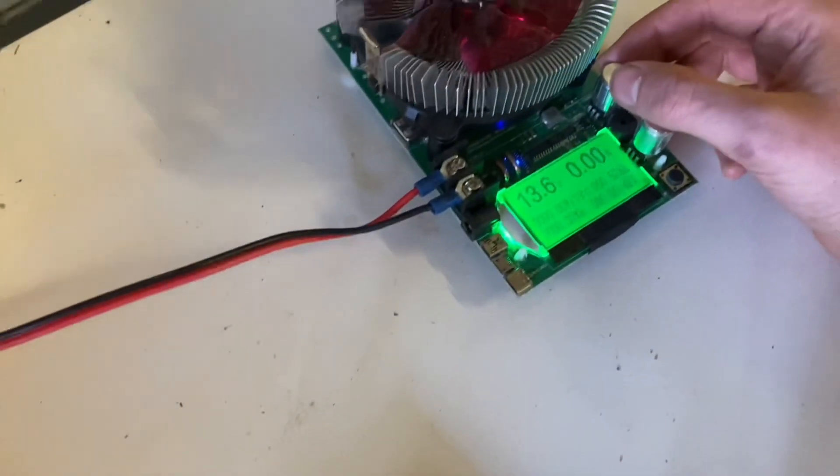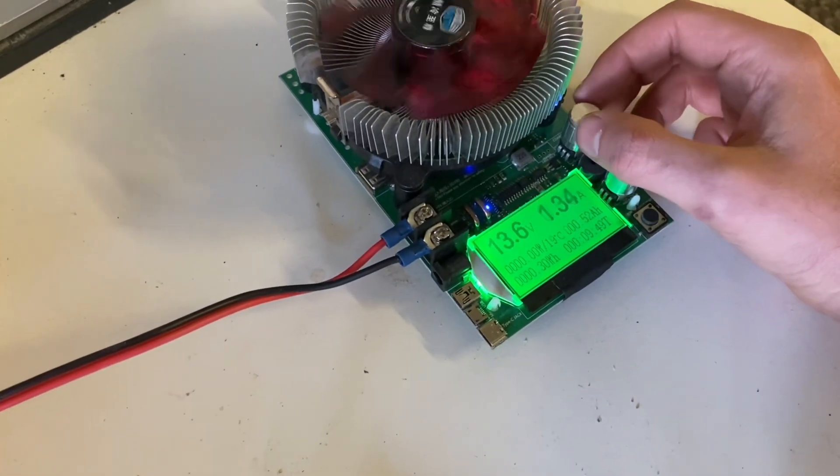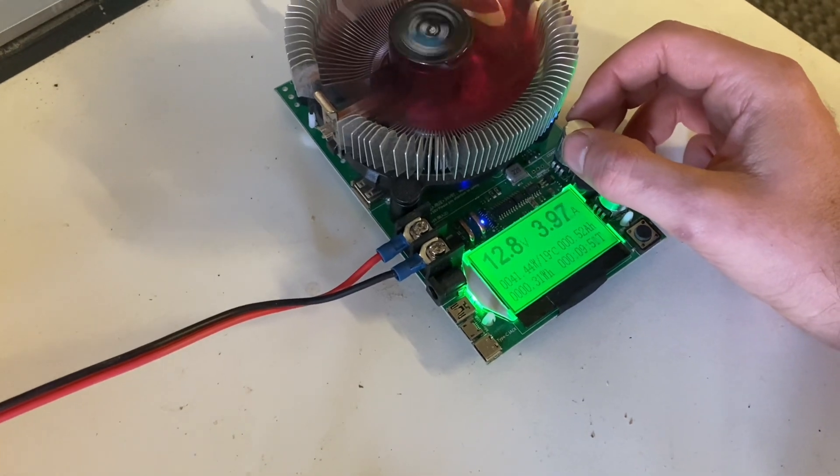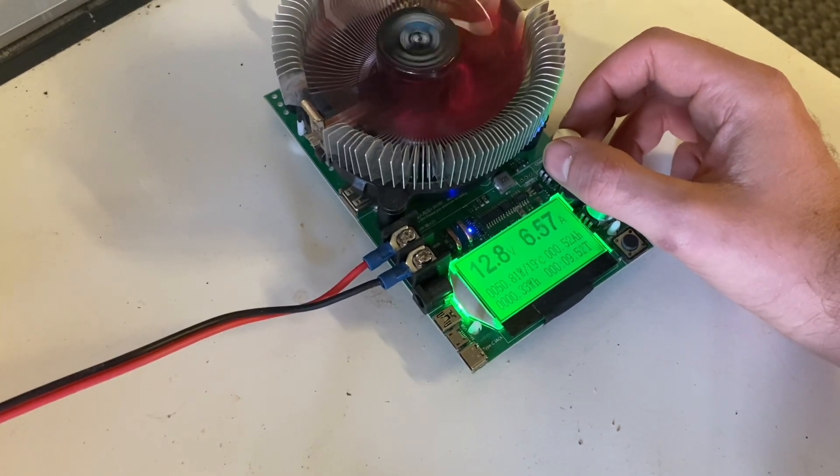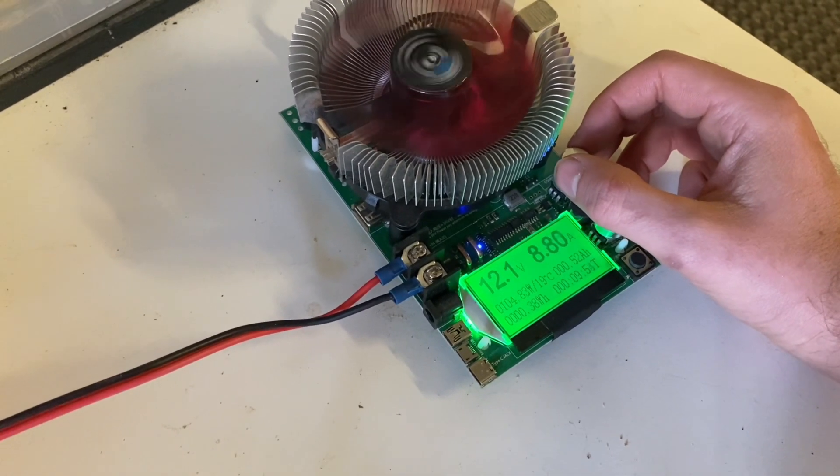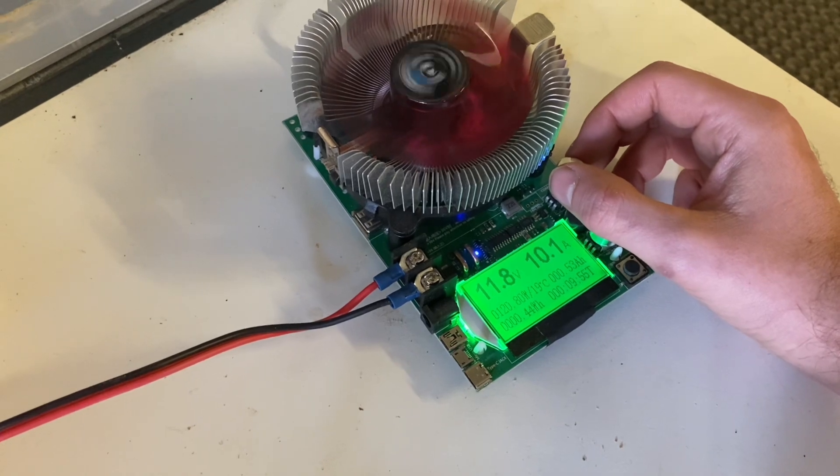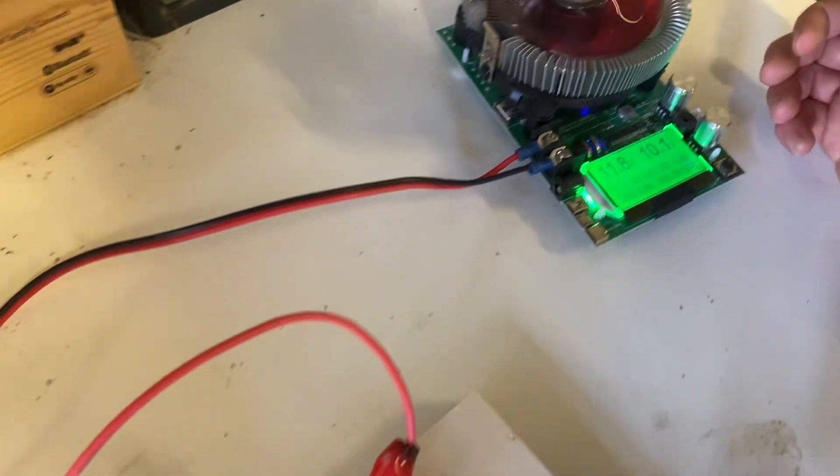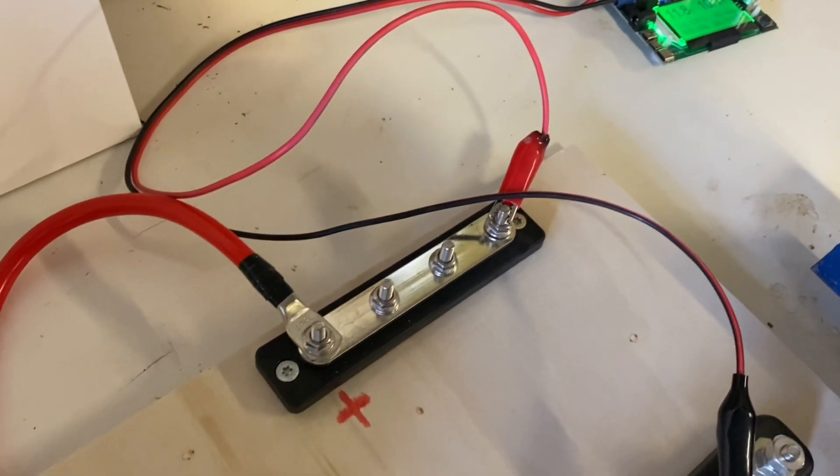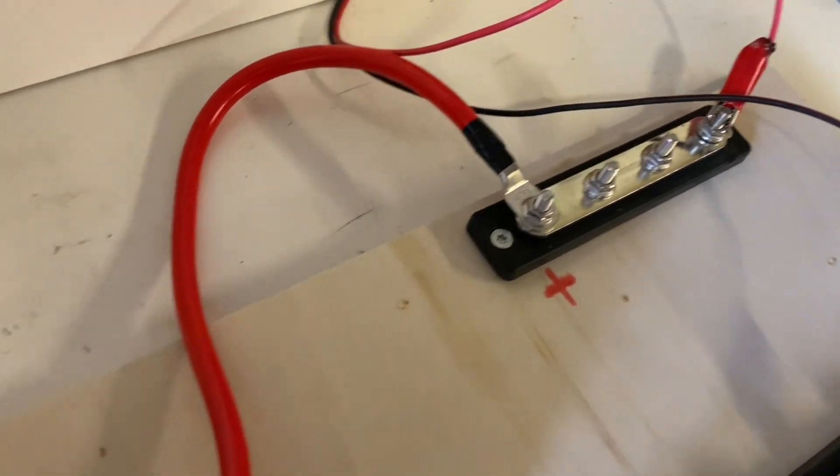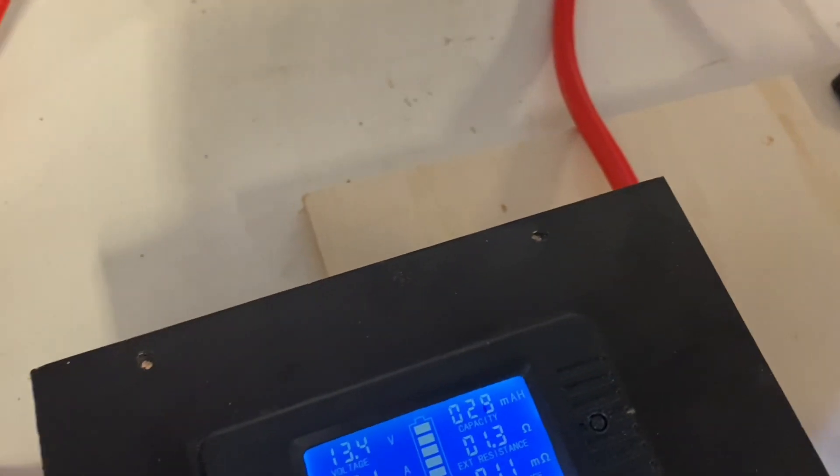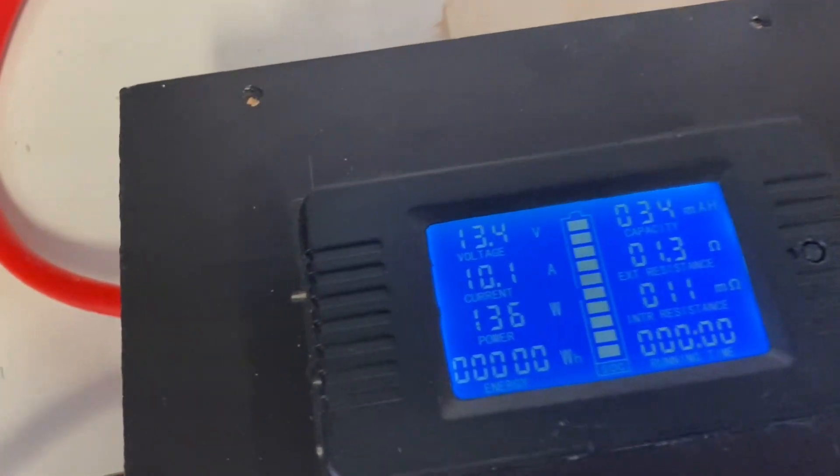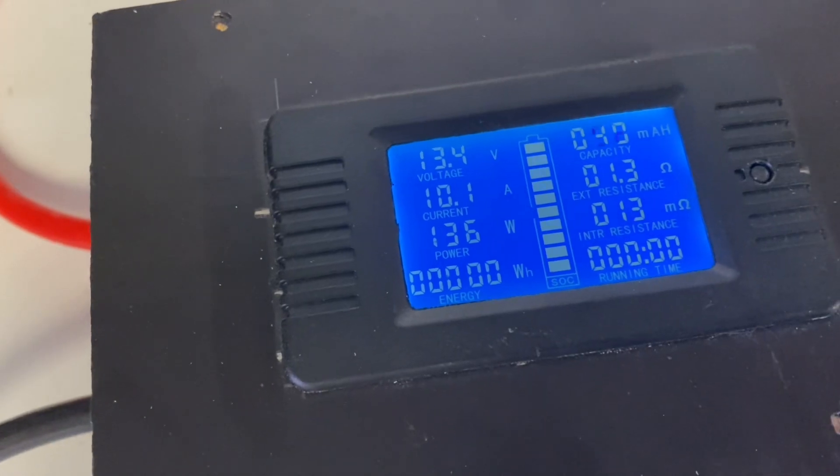Let's put a load. We're drawing about 10 amps. 10.1 and 10.1.